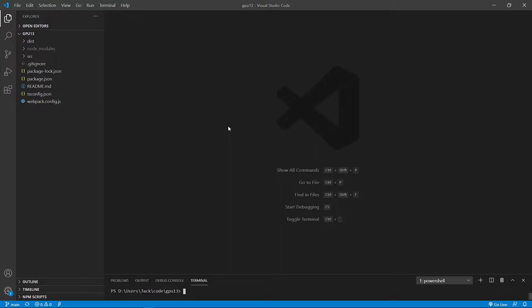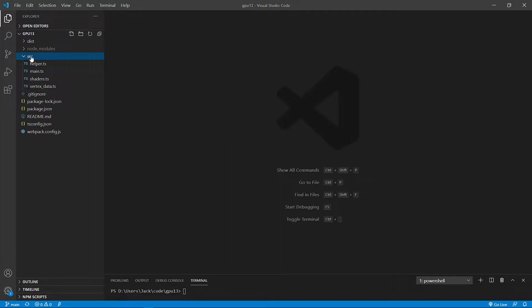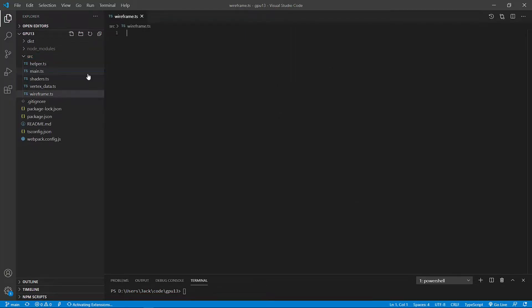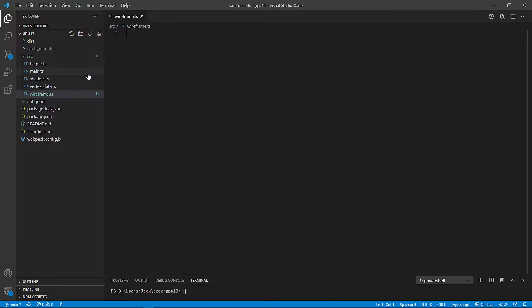Now, from this src folder, let's add a new TypeScript file called wireframe.ts. This is a common file that can be used in creating wireframe for different 3D objects such as sphere, cylinder, torus, etc. Now, enter the following code for this file.